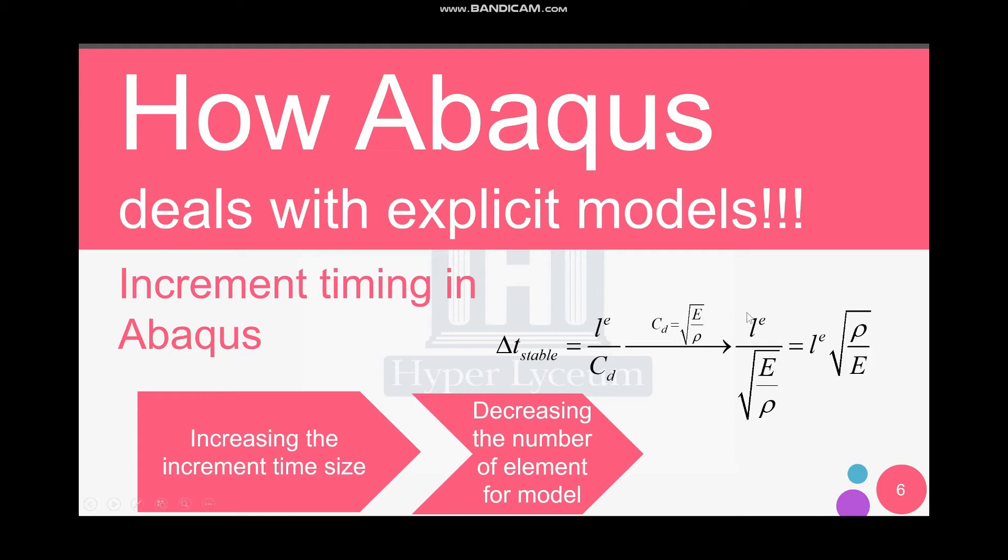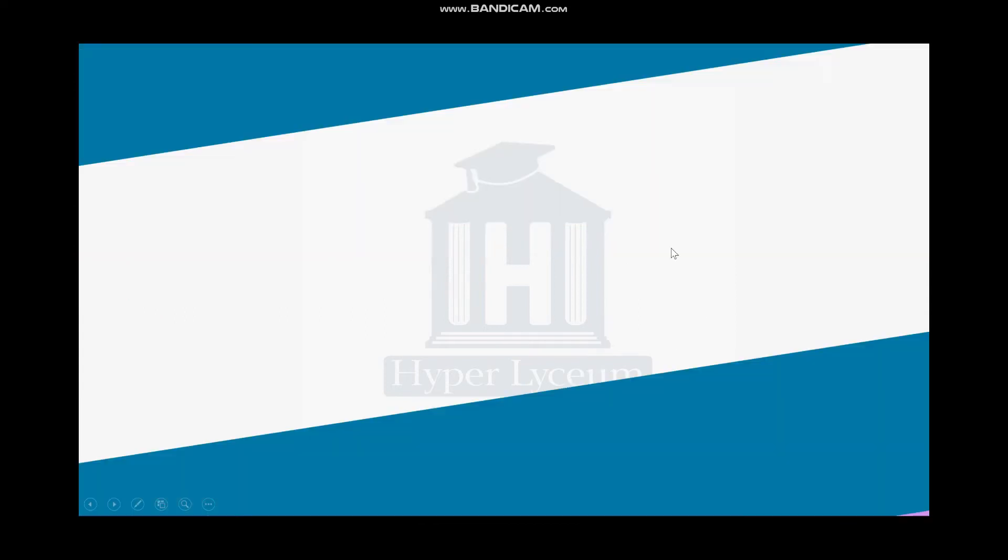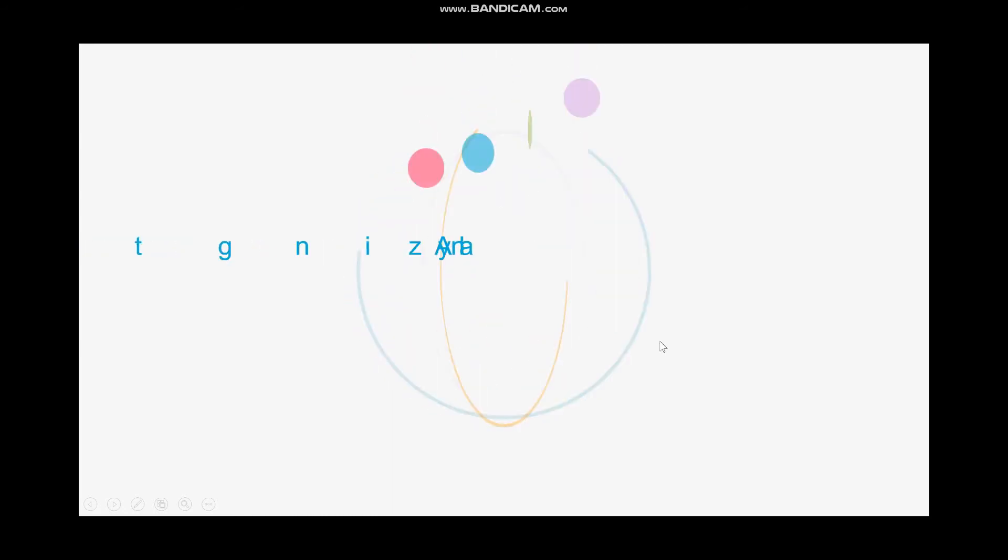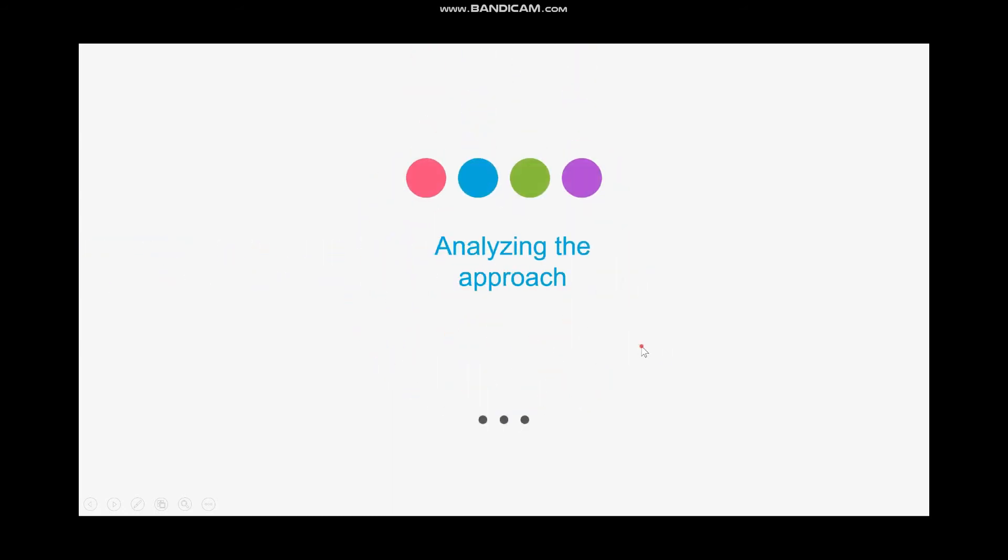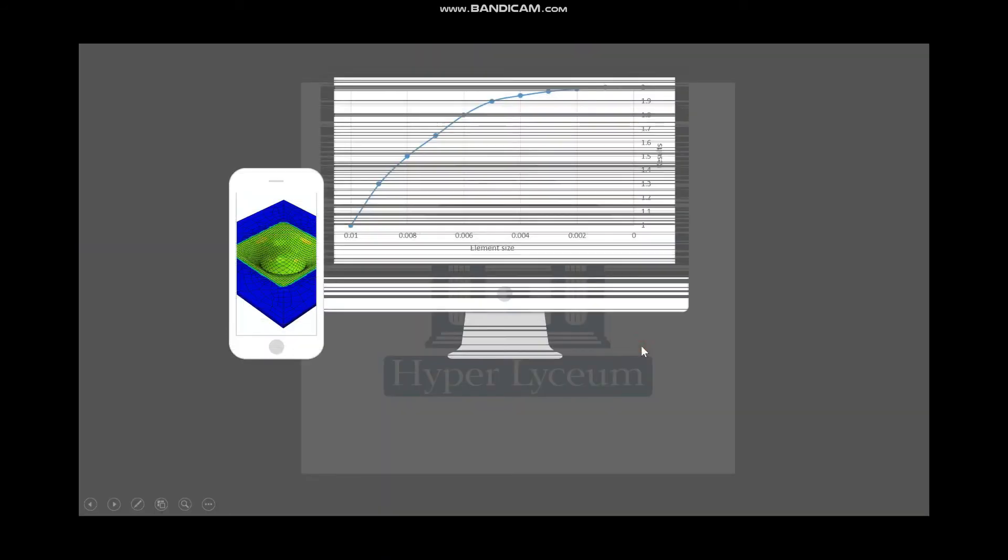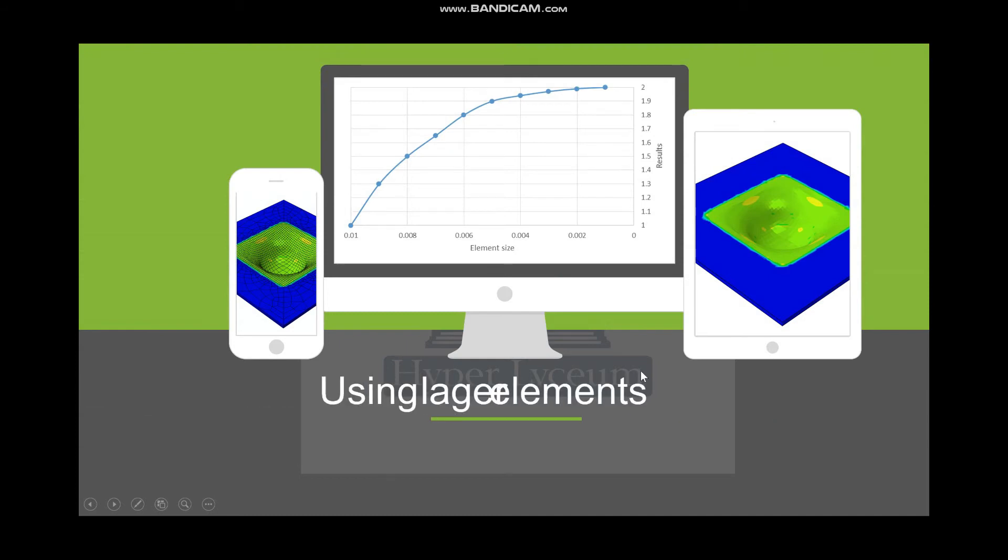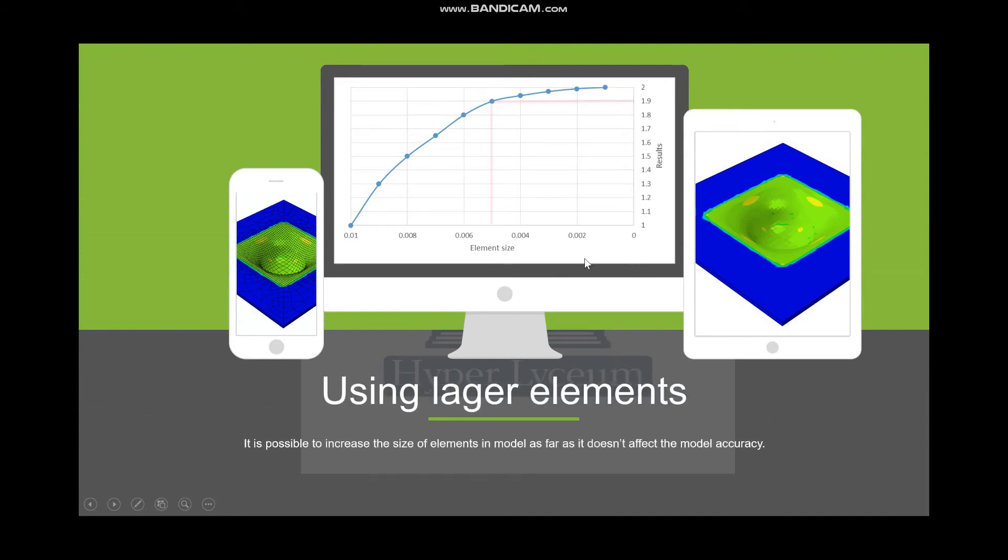And in addition, by decreasing the number of elements, we can increase the computational time as well. So besides increasing the increment time, it can decrease the computational time for solving each increment. Now here I want to analyze this approach and how we can use it. For example, in our tutorial I'm going to talk about the punch model. You can download it from our website.